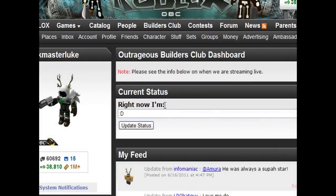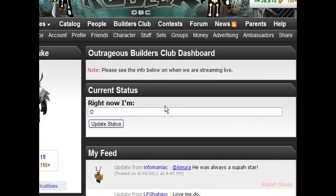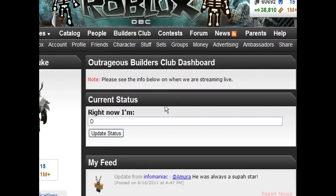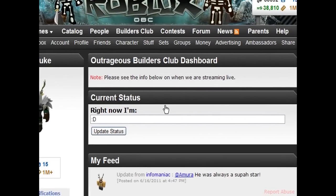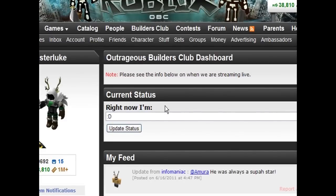Hello everybody, this is Stick Master Luke. I'm going to show you the super basics of how to get into scripting and make it so you can start scripting, for those of you who have no idea what you're doing. If you have Roblox, first you're going to need Roblox Studio.